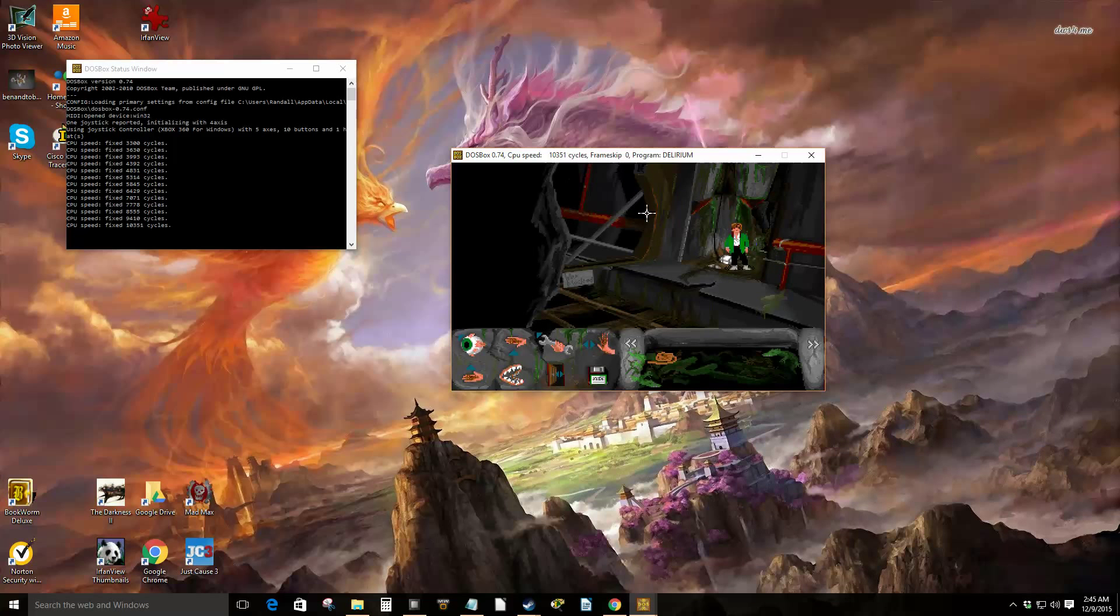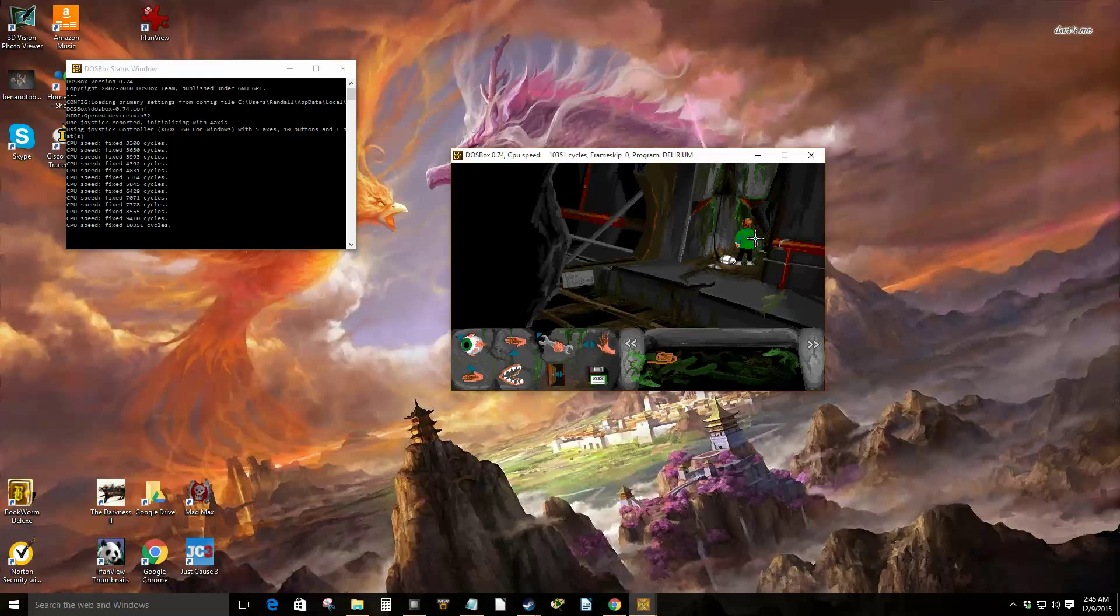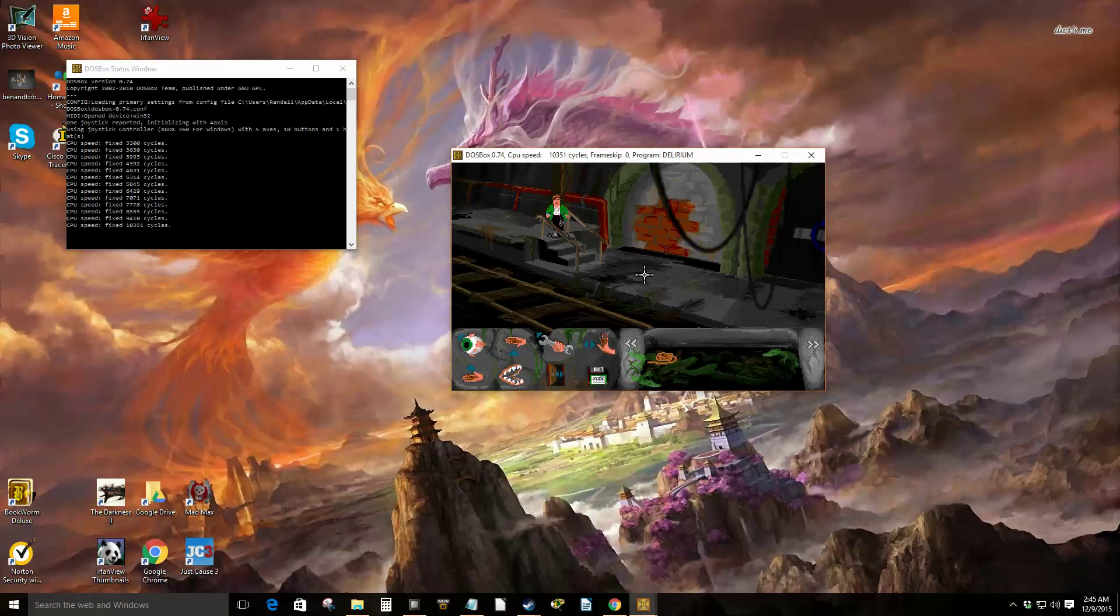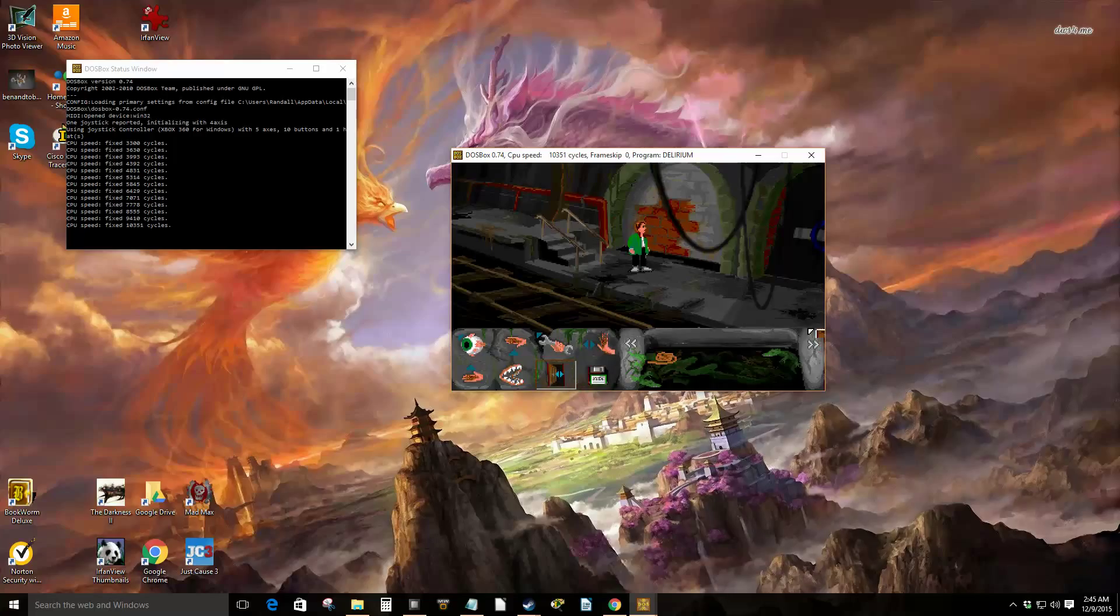All right, so I just tried, let's see, so this is an adventure game.